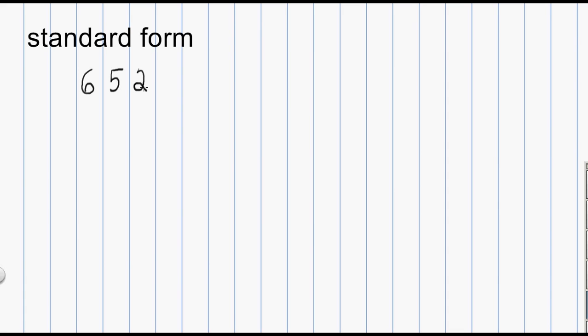Standard form is the way that you're going to see a number written most of the time — if you walk into a Walmart, a bank, or a game store. Instead of standard form, sometimes you might see this called standard notation. It means the same thing.